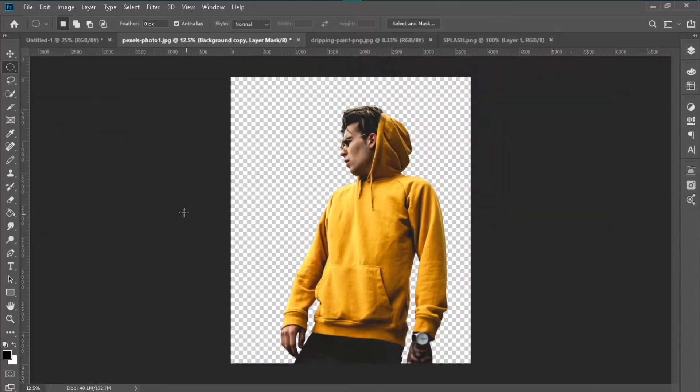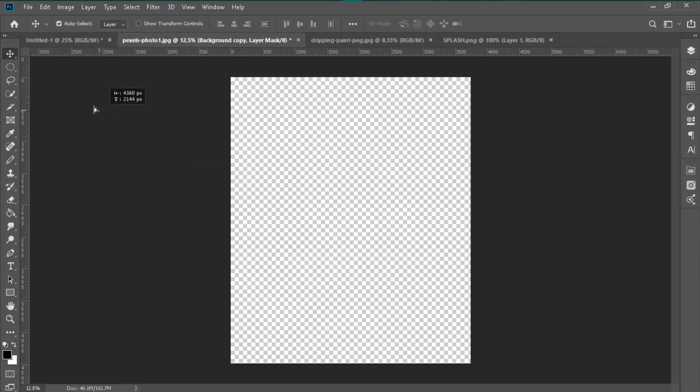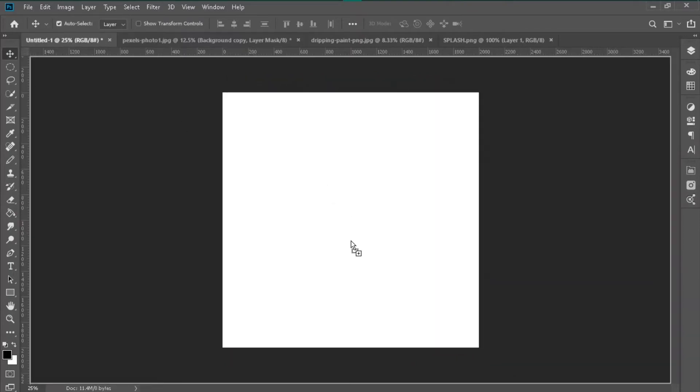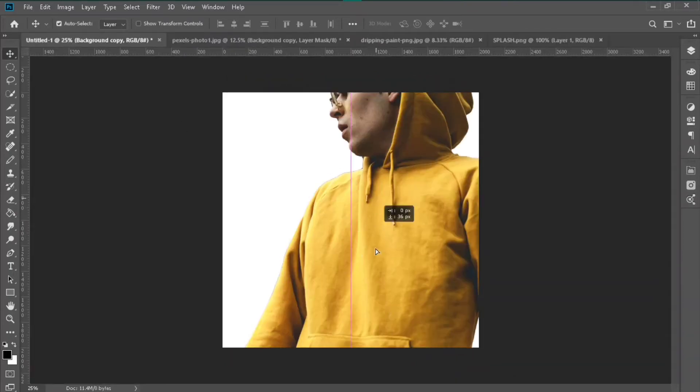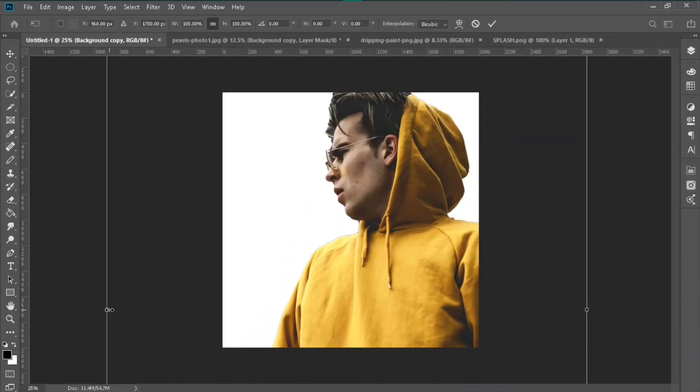Now what you do is move your portion to the main canvas. Here is my main canvas and resize it. I'm just resizing my picture according to my canvas.